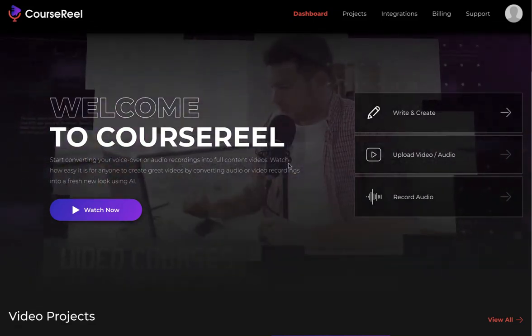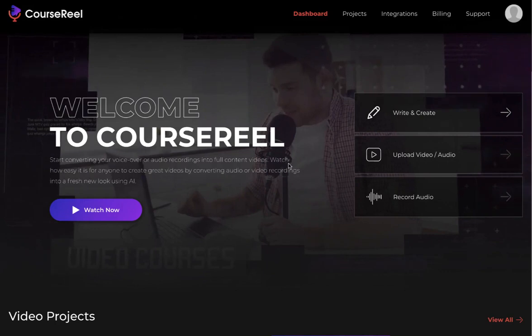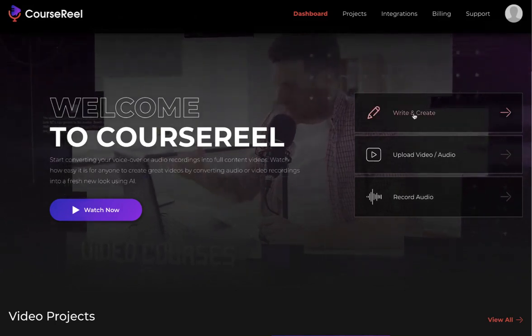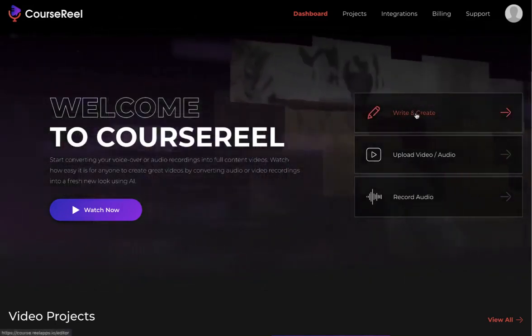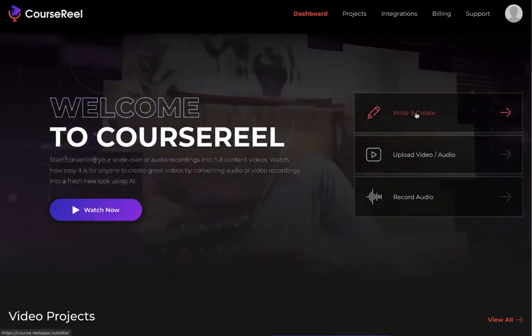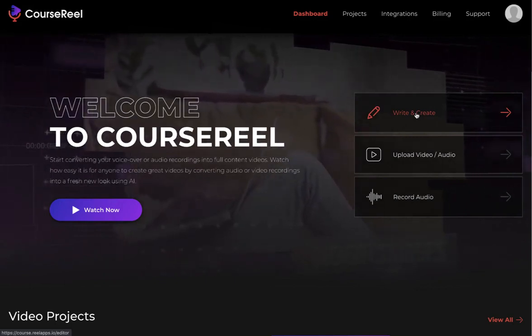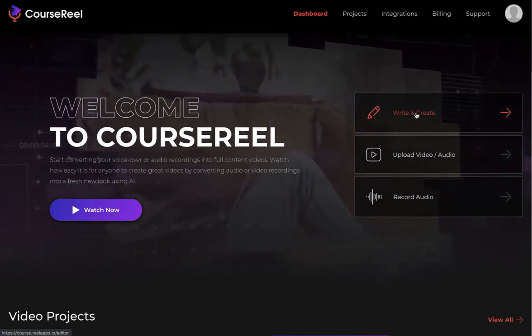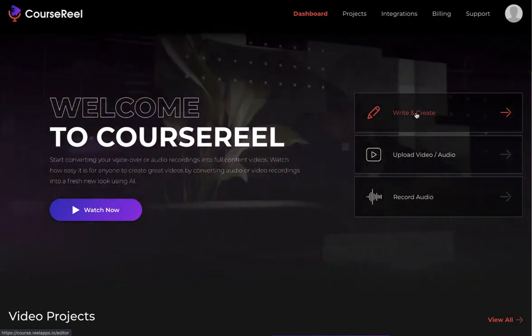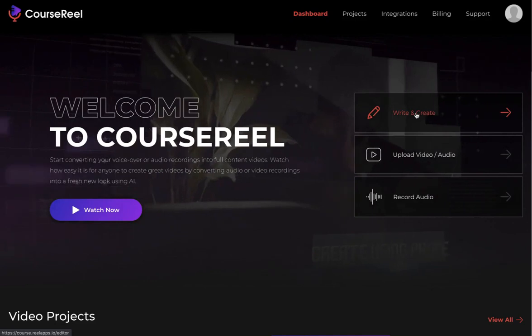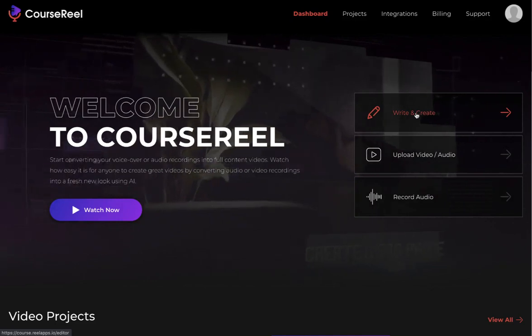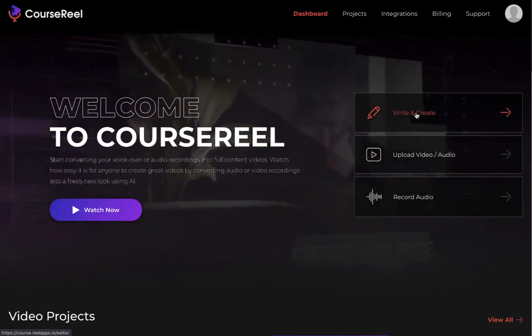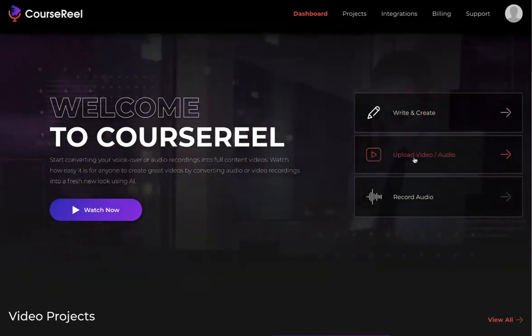There are three ways to create different kinds of videos using CourseReel. The first one is Write and Create, which is where you copy-paste your script or text that you have, and CourseReel will convert that text into different slides, add images and videos, load up the editor, letting you customize it the way you want.